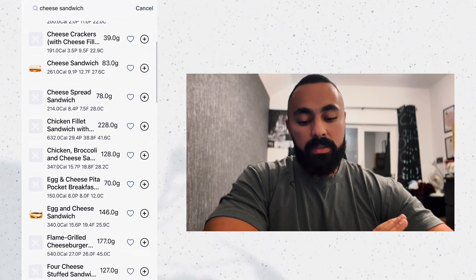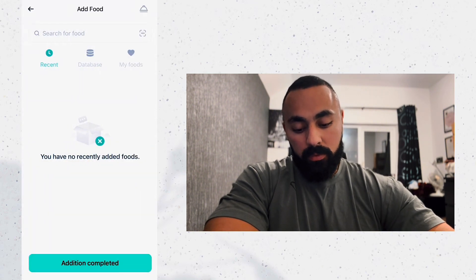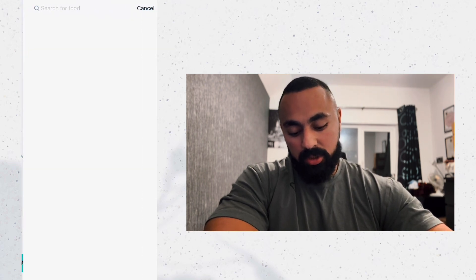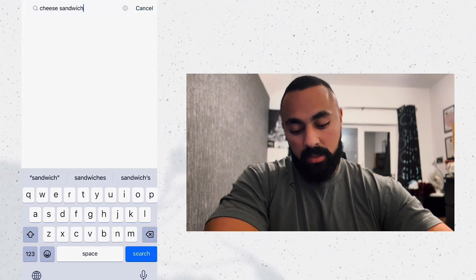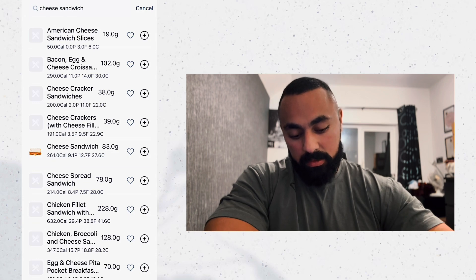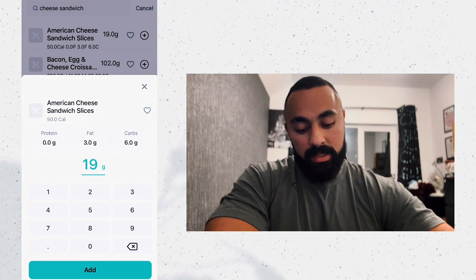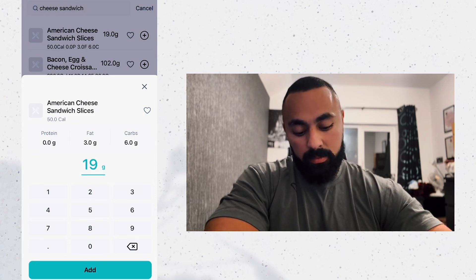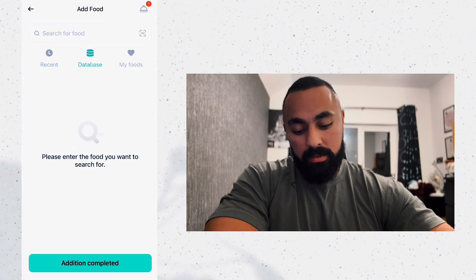It's going to show you sandwiches and all the other options — very similar to MyFitnessPal, and it has its own database. If I choose a cheese sandwich — American cheese sandwich slices — let's click on that first one. You put the weight of your food; it's going to show zero grams protein, three grams fat, six grams carbs. Click Add.